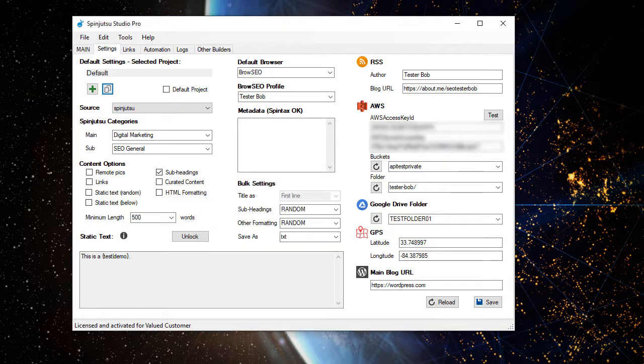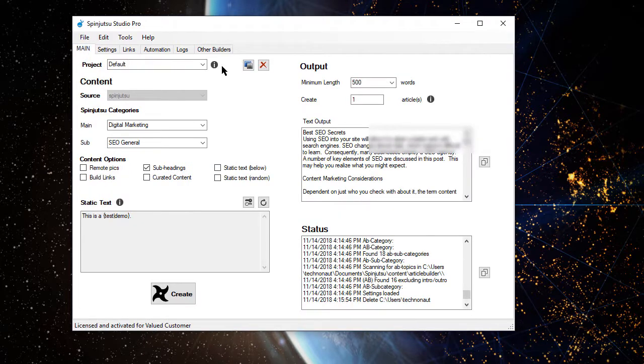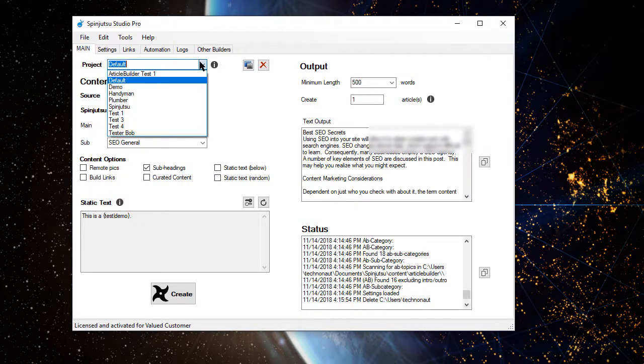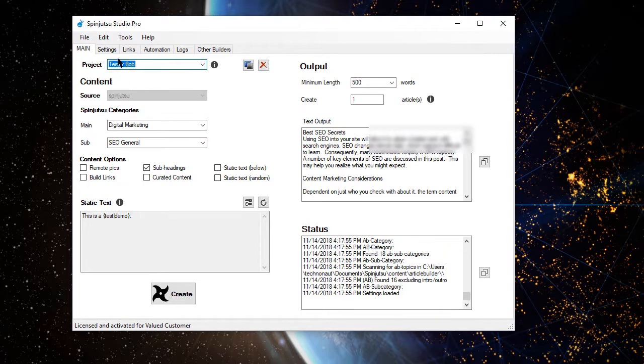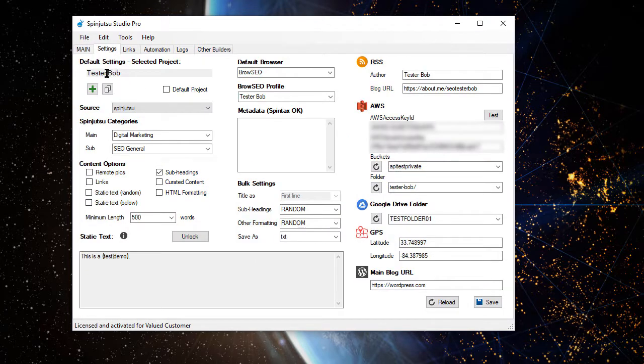Now if we go back to the main screen and select that project, you see we have it selected, and everything has copied over.